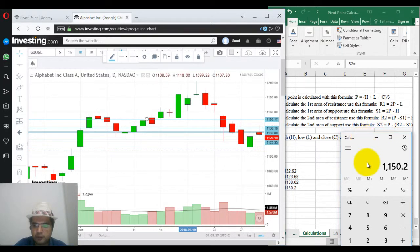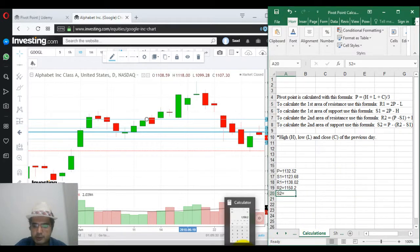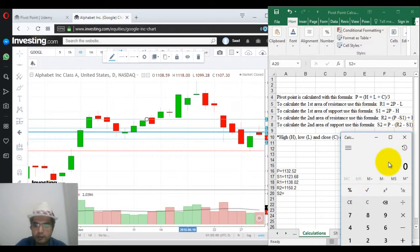For S2, it will be R2 minus R1. So R2 is 1150.20 minus S1.